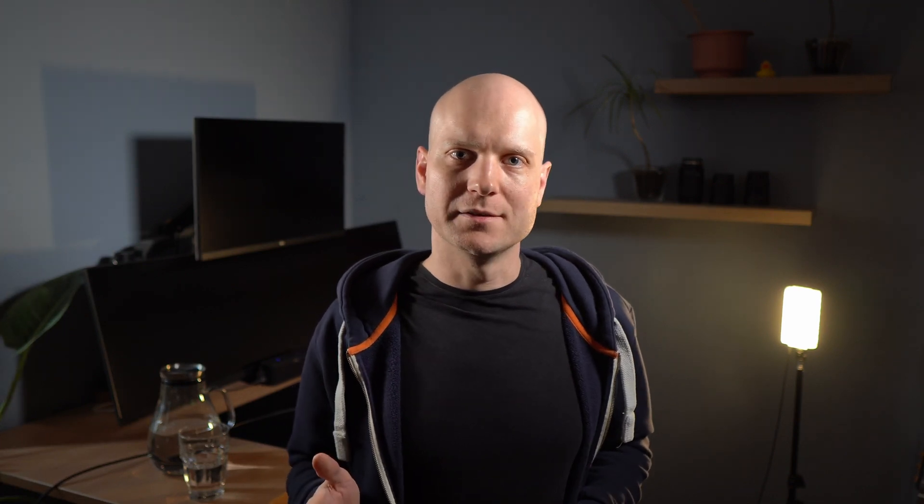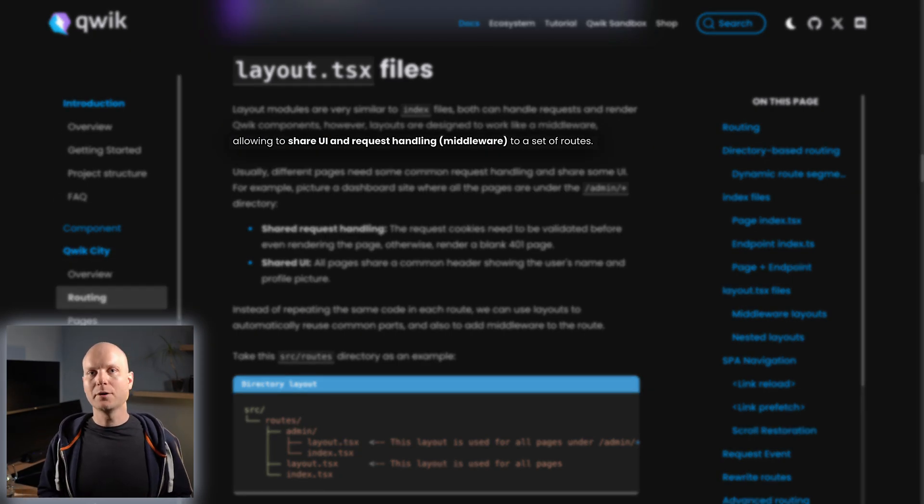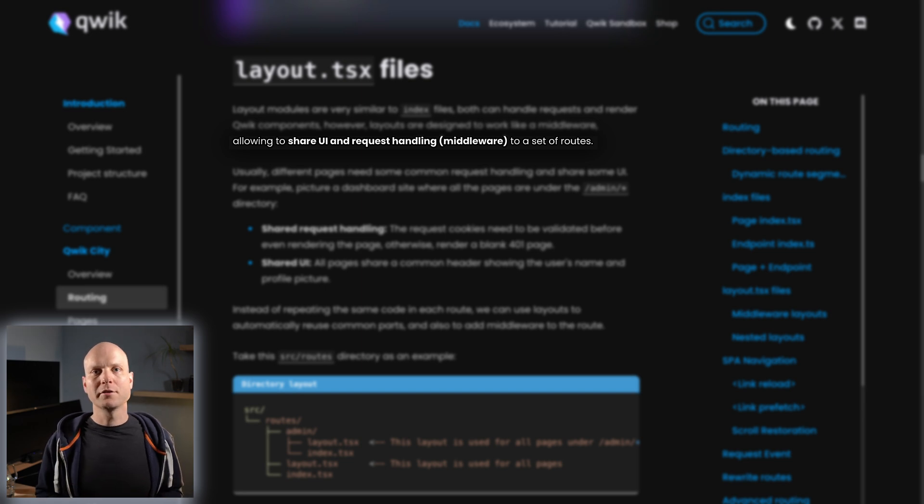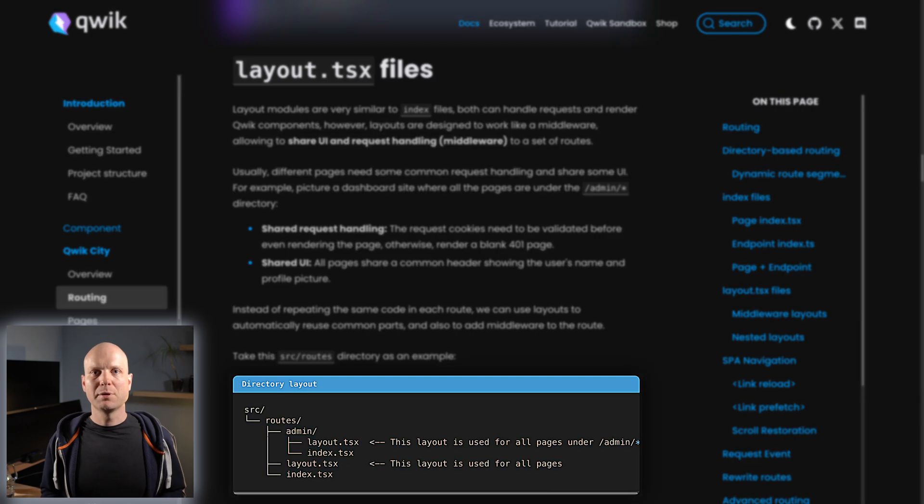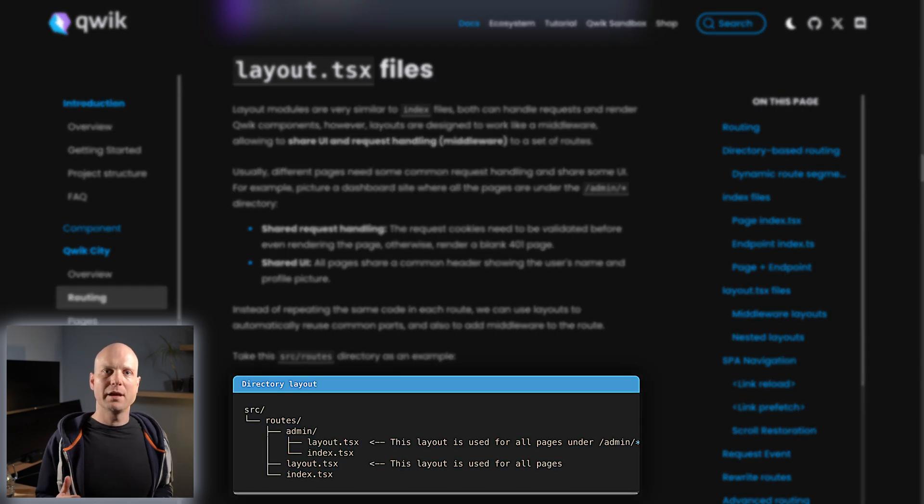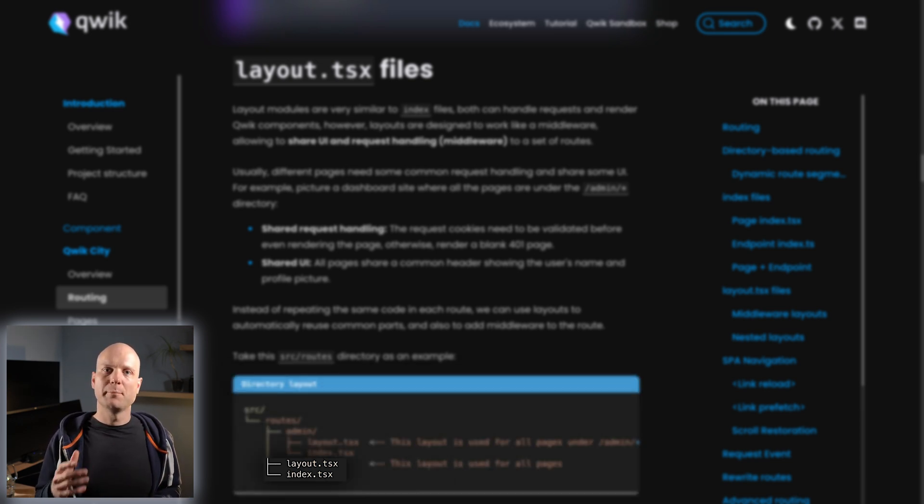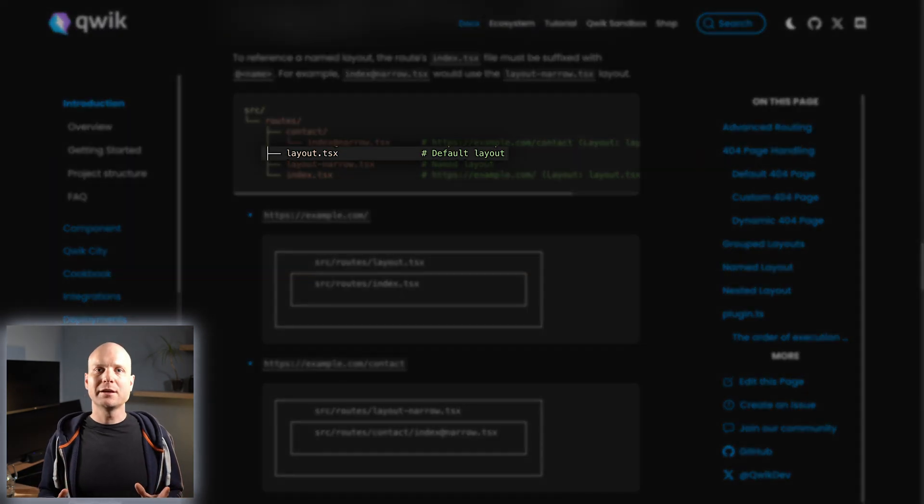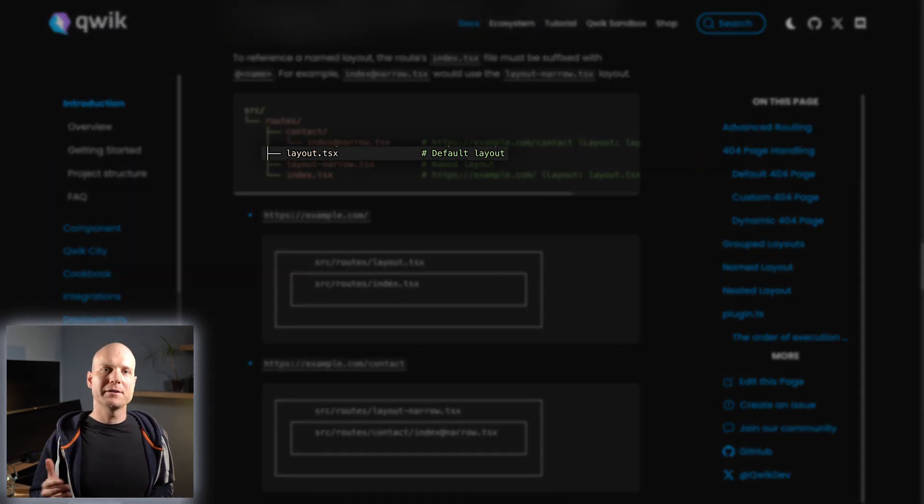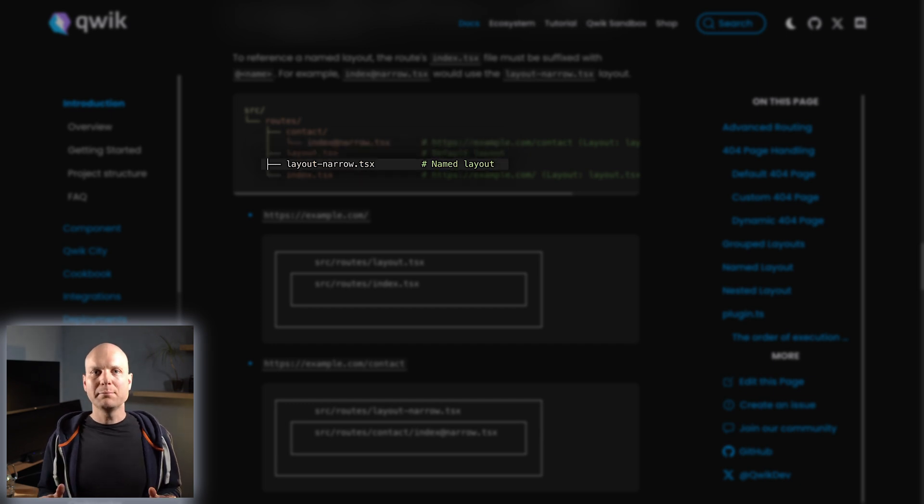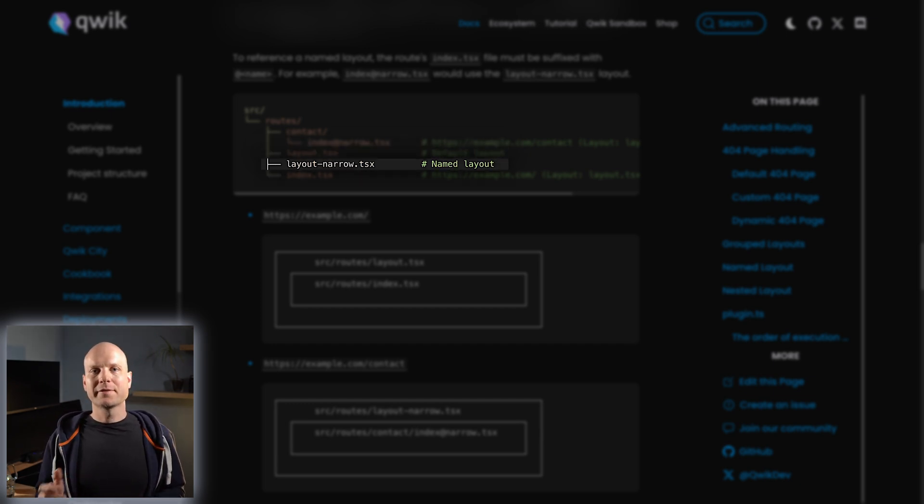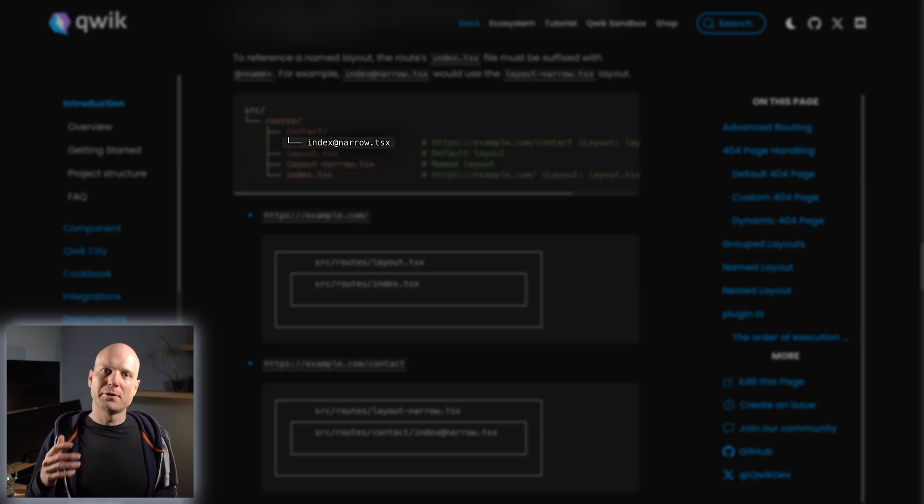There is also a layout concept in QwikCity. Layouts enable us to wrap underlying routes with shared content or behavior. They can be placed within any routing directory and they are available for the matching route or any sub-route.